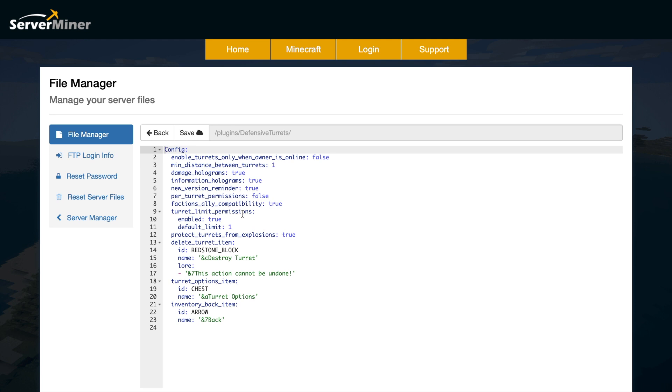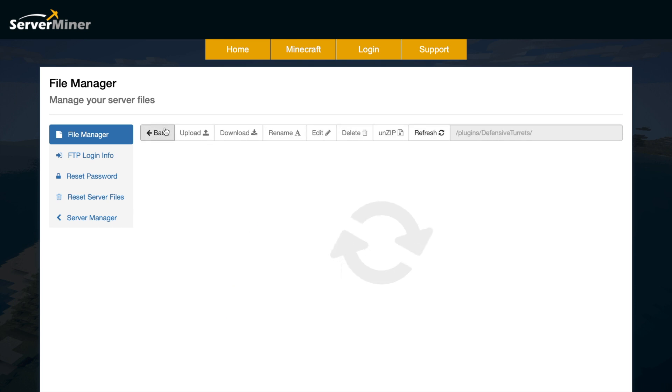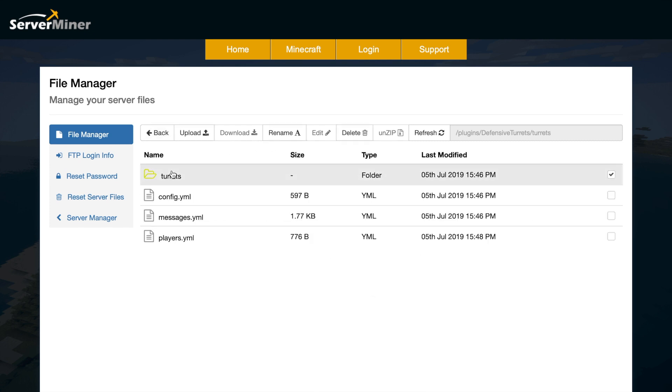Do you want information to show on the holograms as well as the damage? Do you want per turret permissions as well? Down here we have a couple of things about the GUI: the back item, the turret options item, and the delete item. Do you want to protect turrets from explosions? Yes or no, probably yes to that. Then if we go into the turrets folder, you can see the three awesome turrets that we have in game.